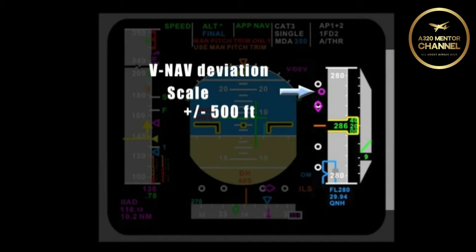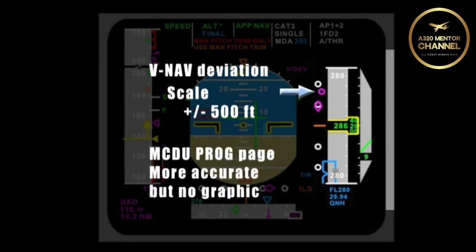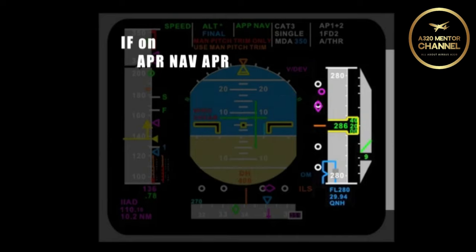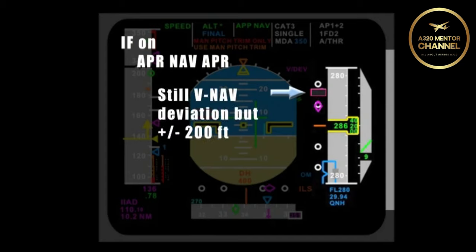However, you can see a more accurate reading of our deviation in feet on the PROG page of the MCDU, but it doesn't give us a graphic display. However, if we are on an approach NAV approach, the donut is replaced with the shoe box. It is still a V-Nav deviation, but it is now only 200 feet instead of 500 feet.